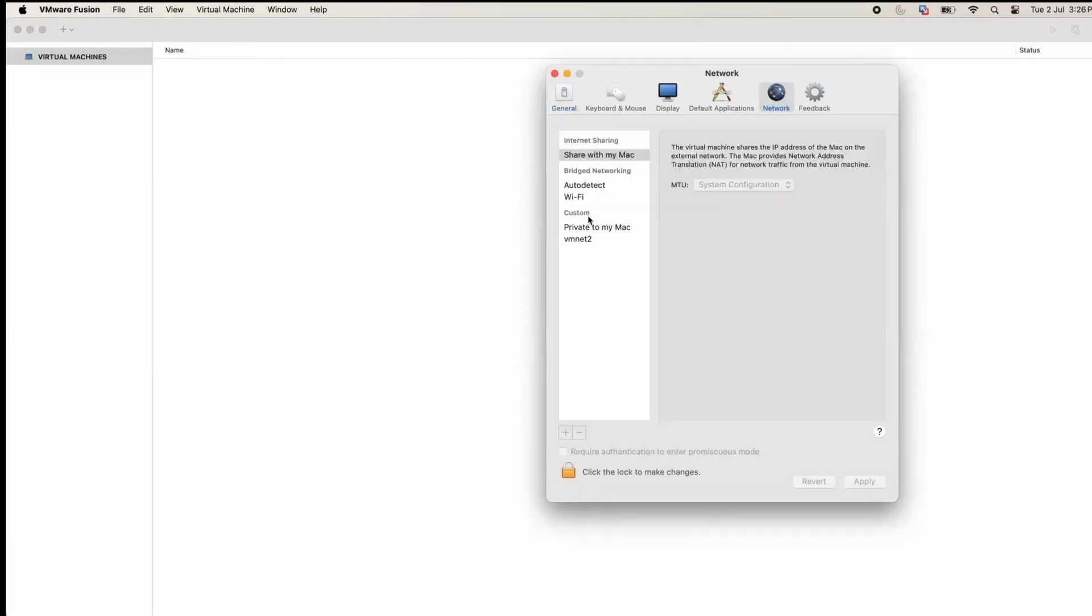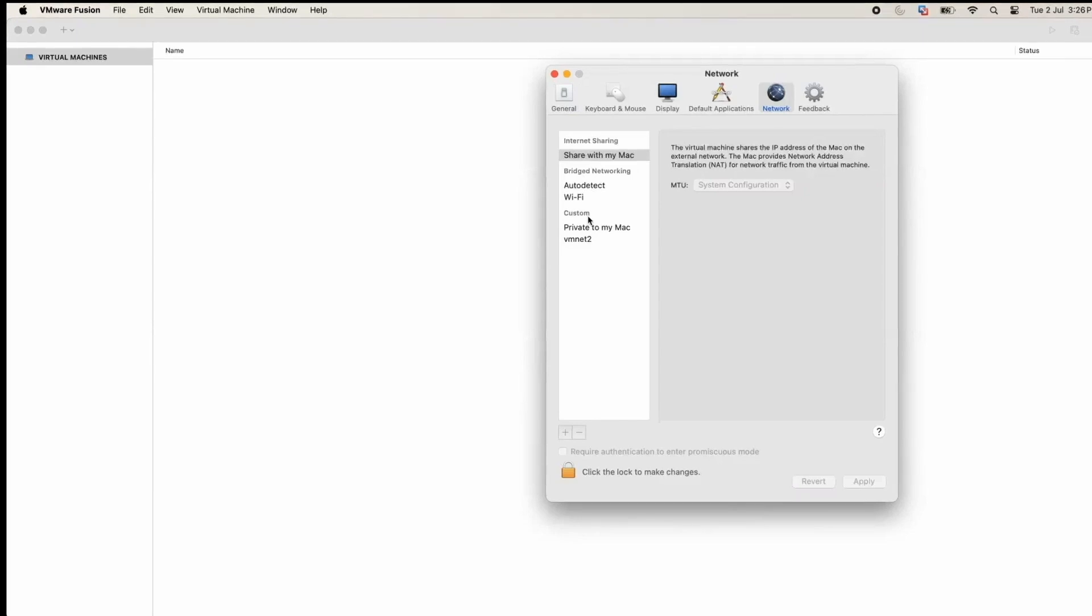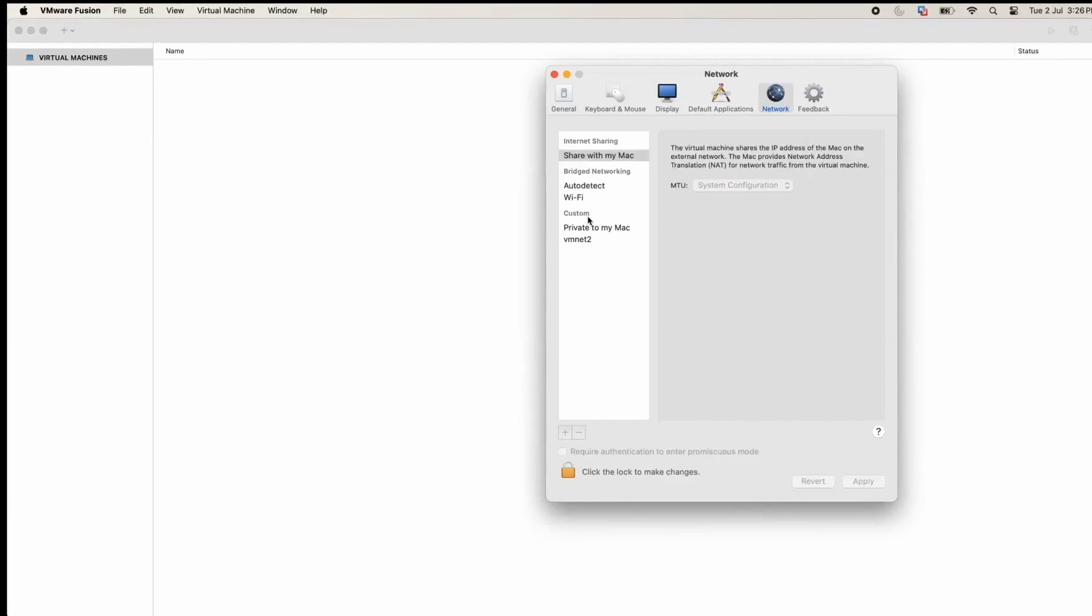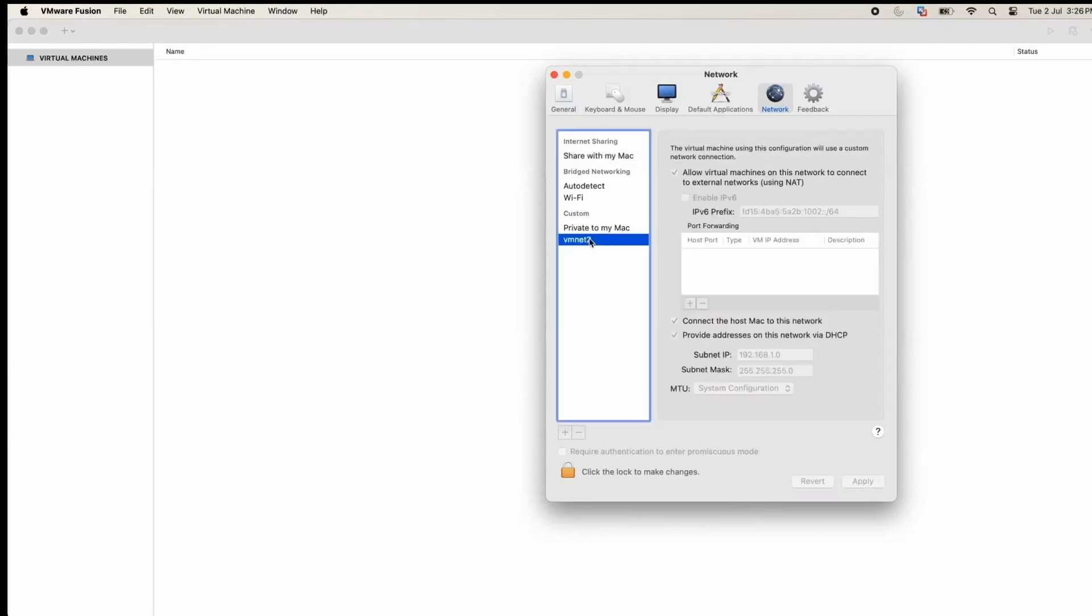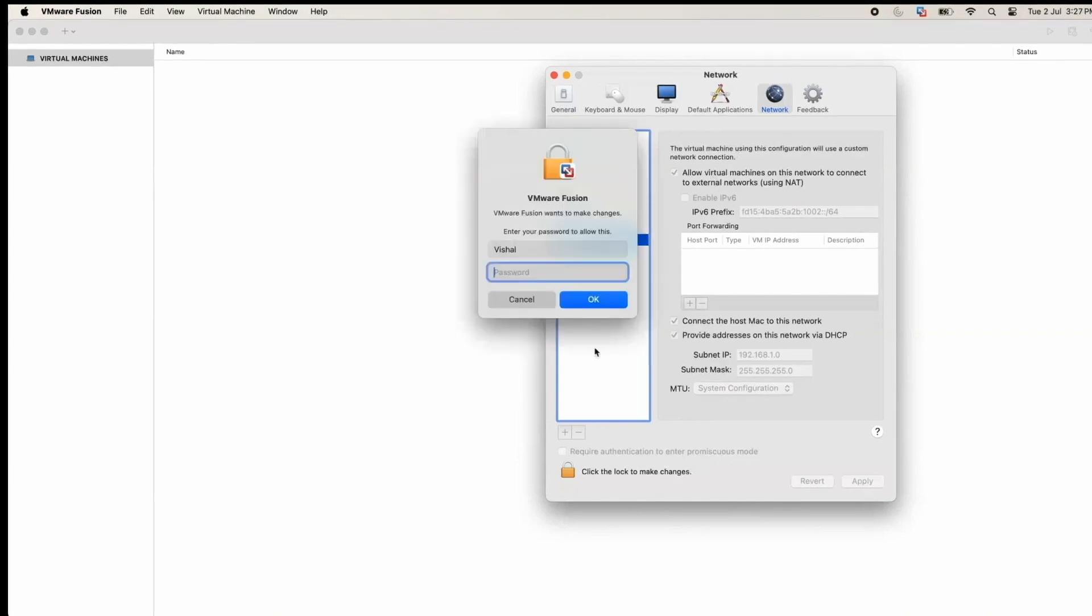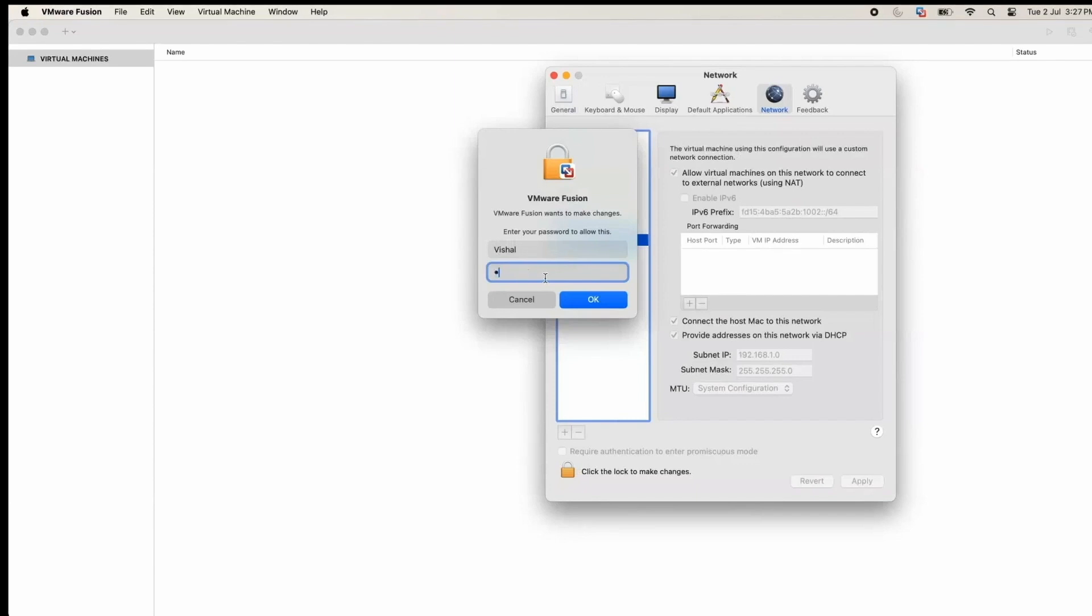First thing we need to do is install QRadar on VMware Fusion. I need to create a private network so that I can give a private IP to my QRadar and access it from my host machine. I have created this VMnet2. For this, I need admin privileges, so let me enter the password.